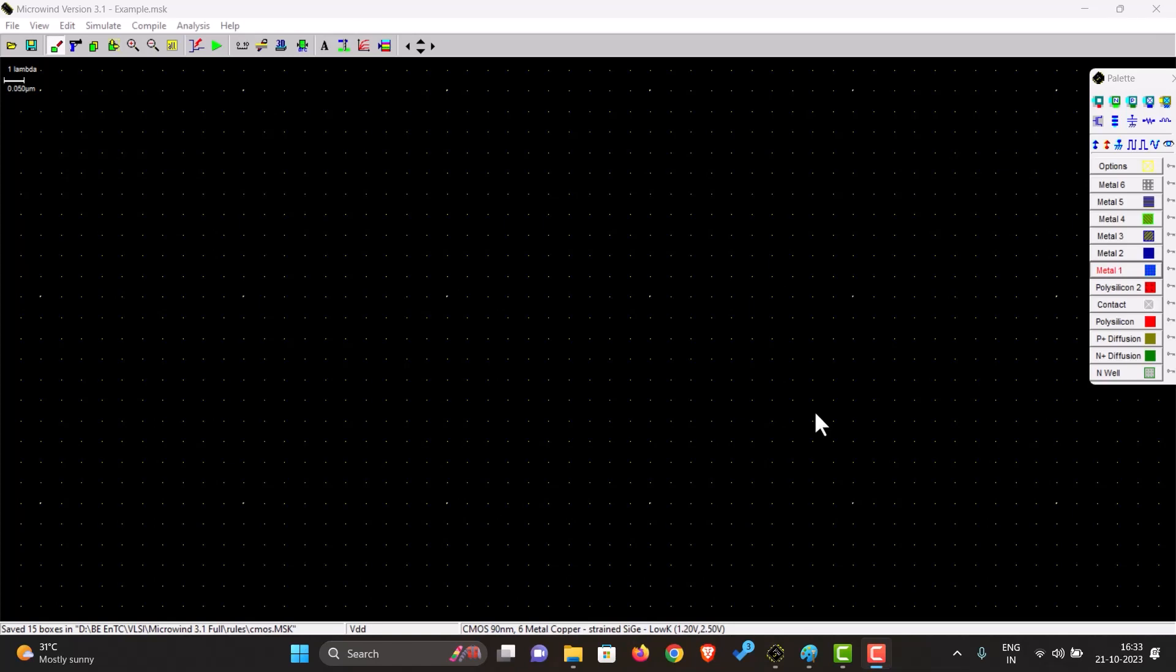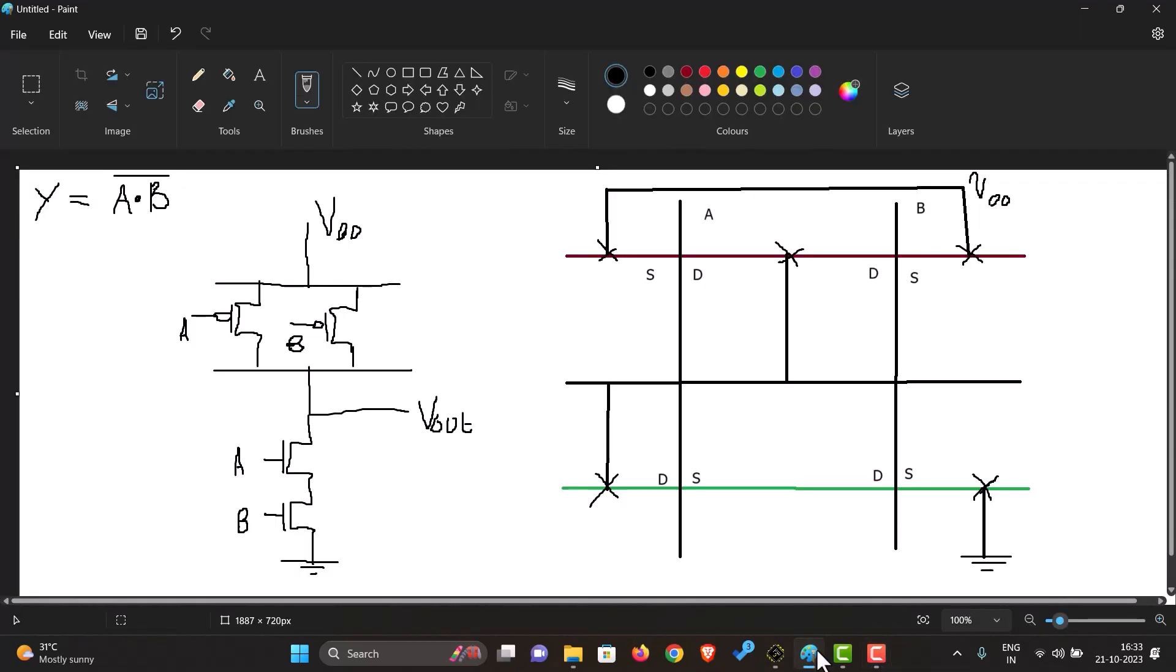Okay, so let's see how to make a NAND gate. First, here we can see this is the equation of the NAND gate, which is A and B whole bar, which is the negation of A and B.